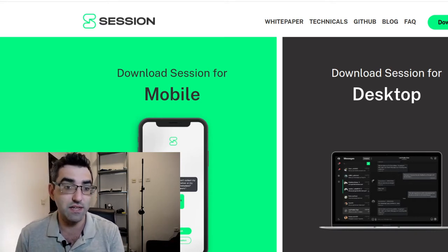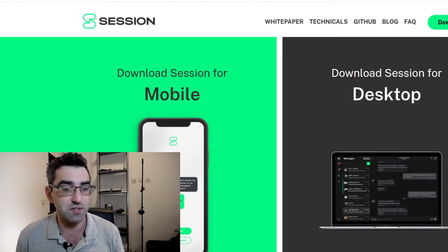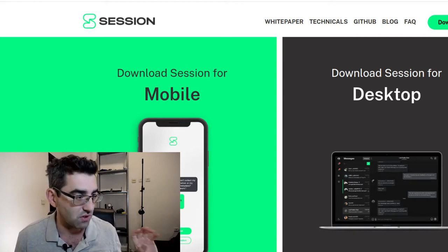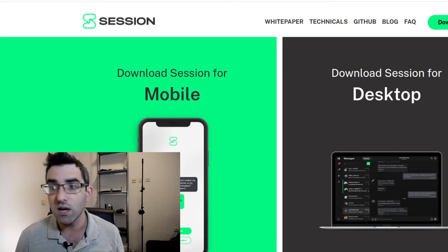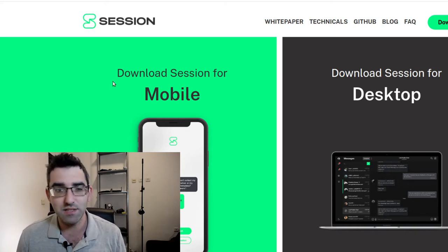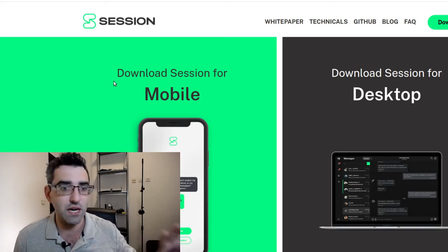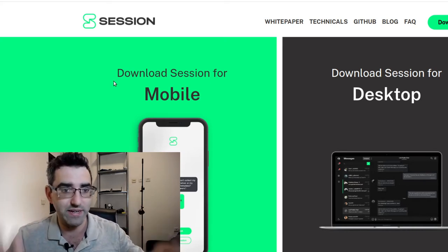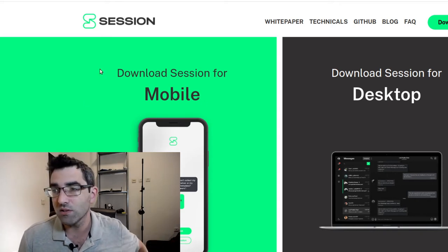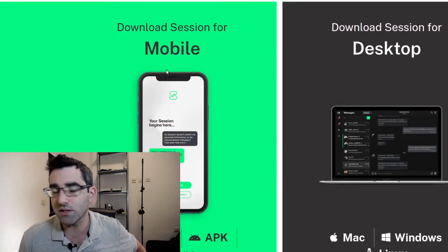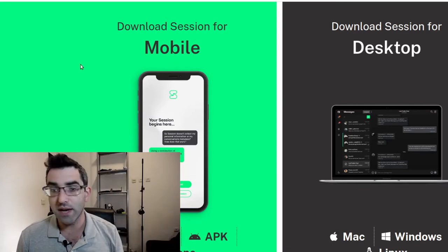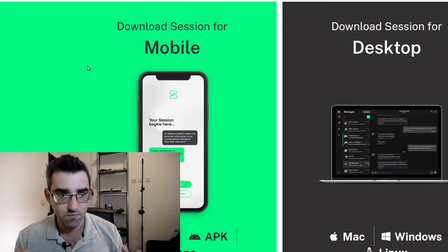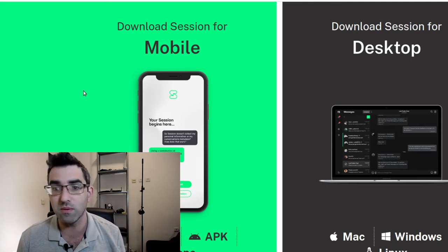There are things that Signal does that you may not like, such as the fact that you do need, if you install it conventionally from Android through the Play Store, this is really seamless from a PII standpoint, fingerprint-less in terms of how this can be installed. You go on to getsession and you've got your download options here, including for desktop.